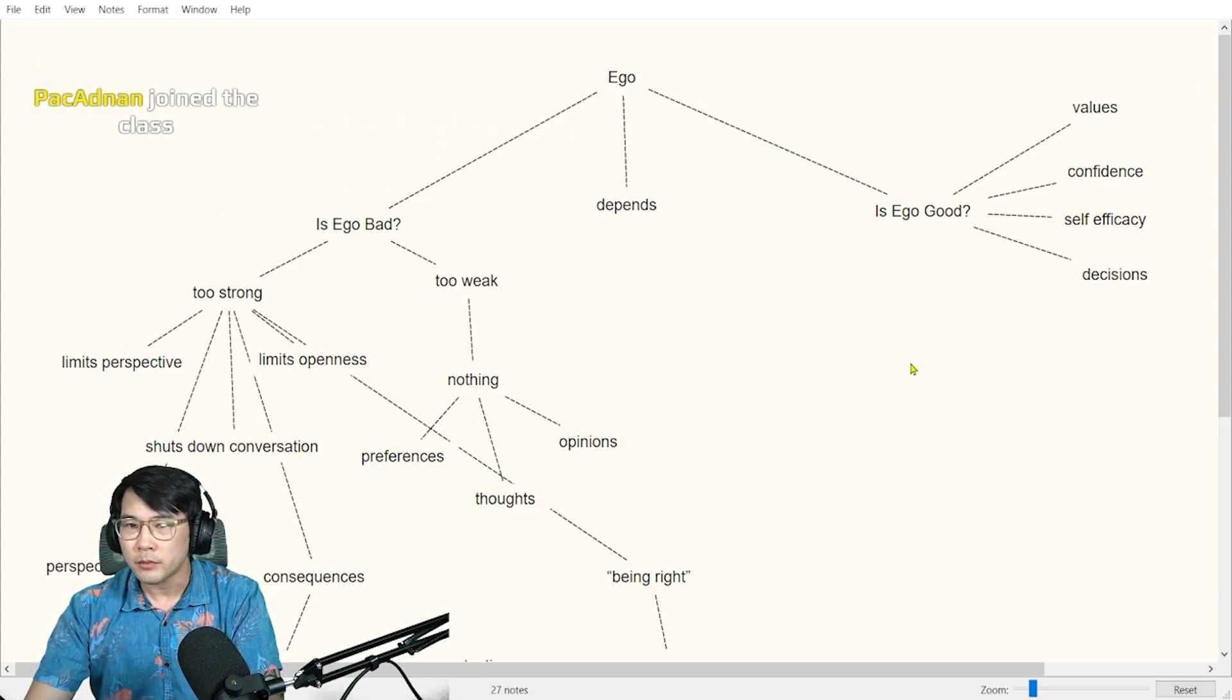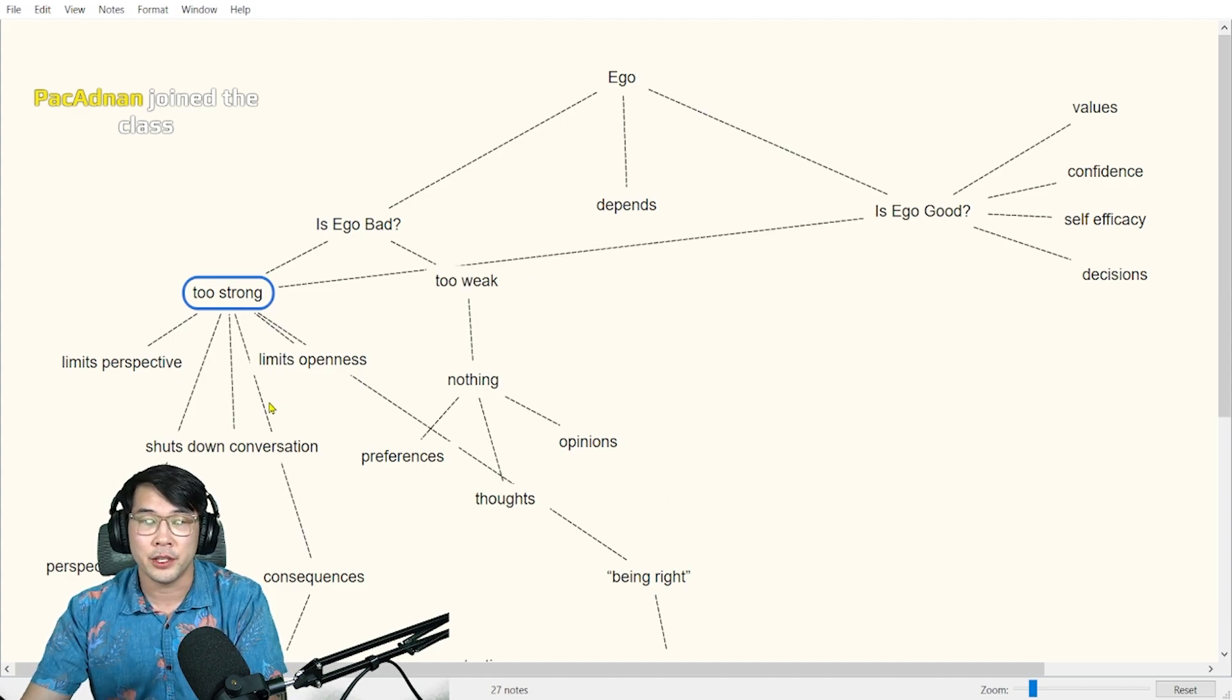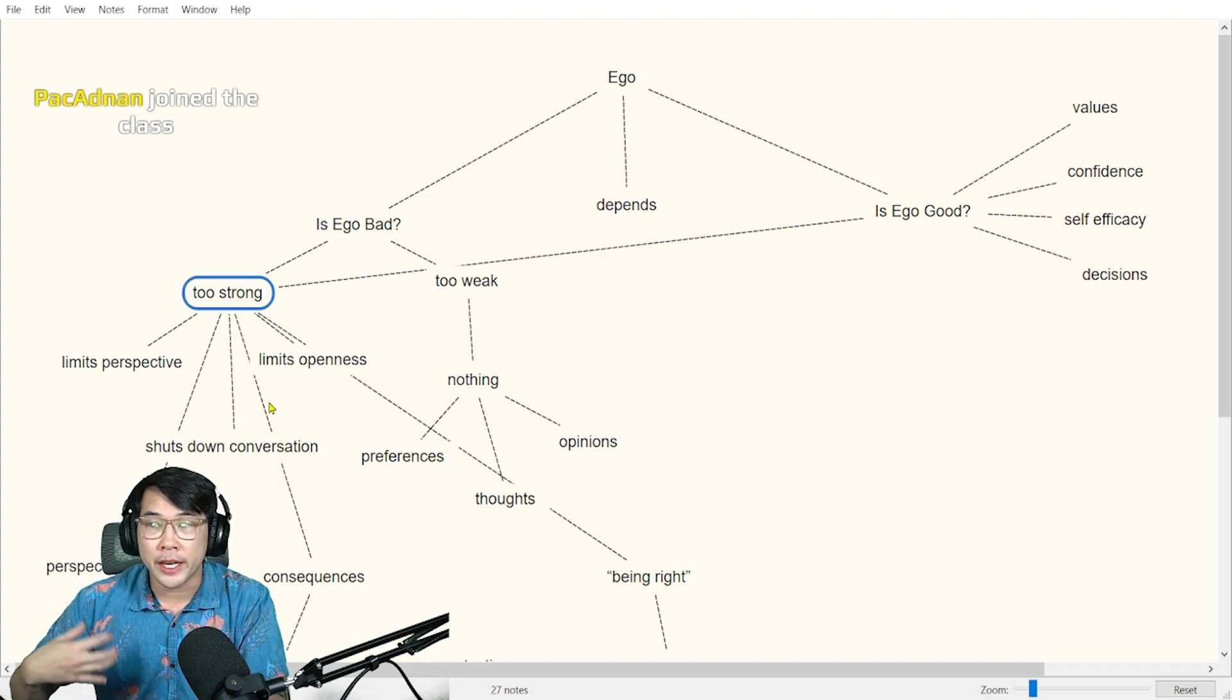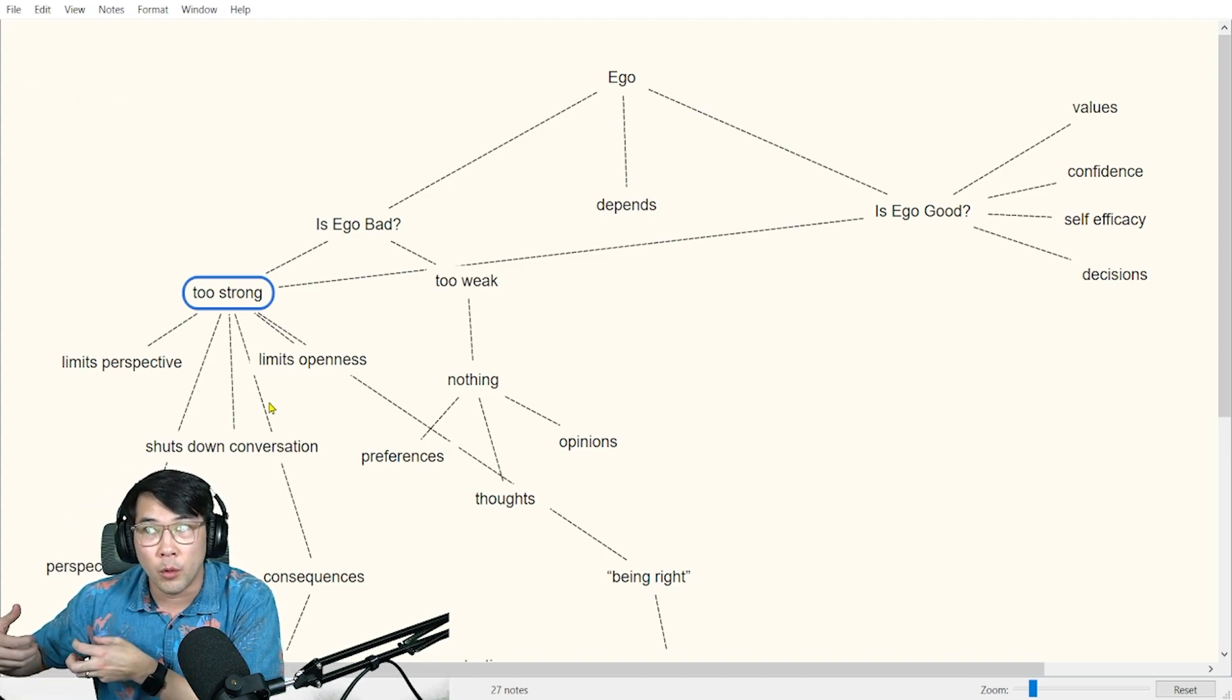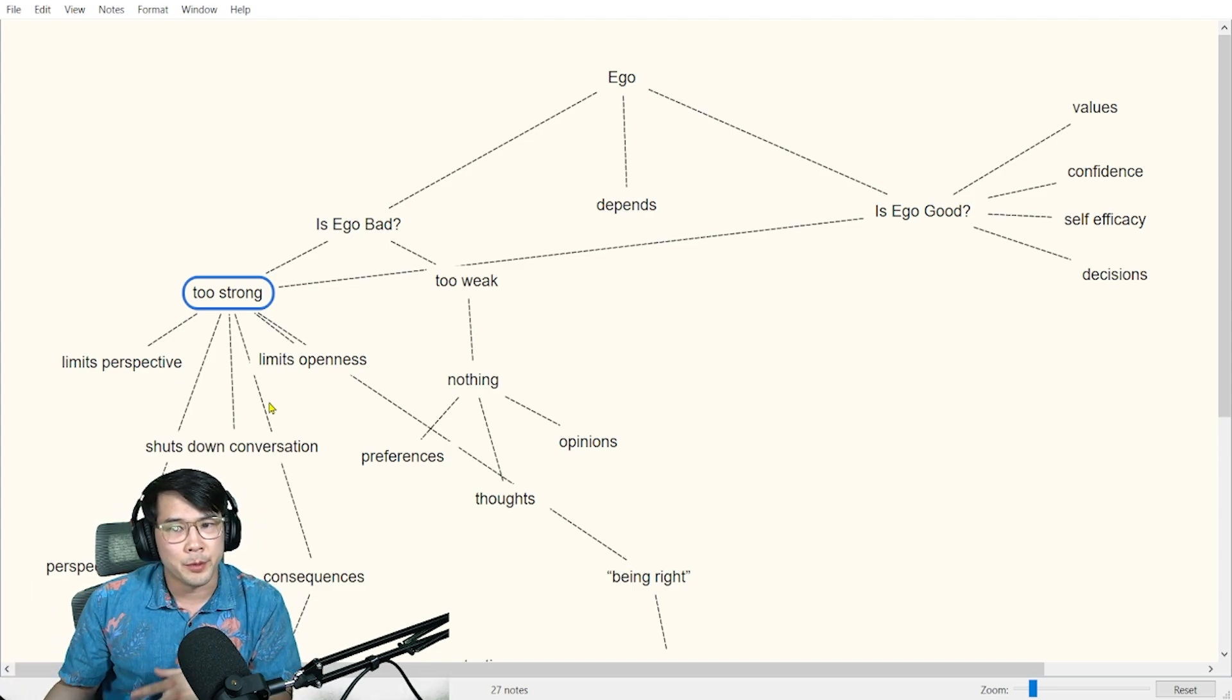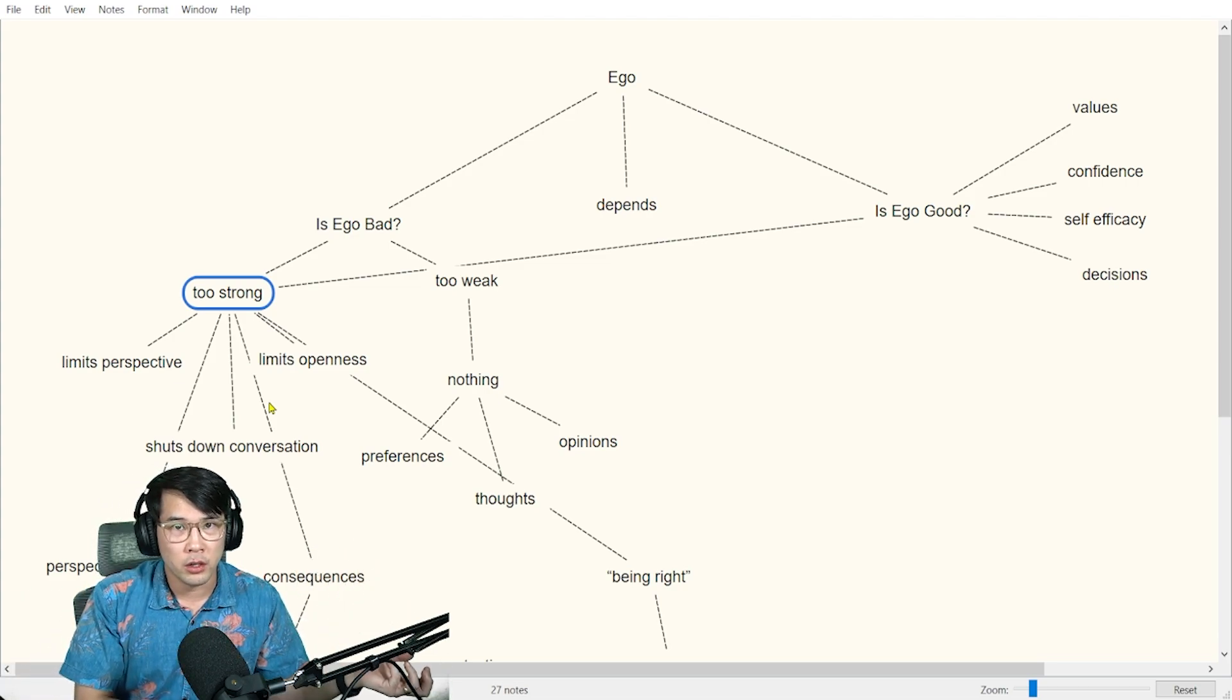These things are really good, but this also comes in when it goes bad if it's too strong. I think these things are all great to have, but if we overuse our ego or if we're too confident in what we think and why we think it, it prevents us from understanding other people's perspective. So is it good? Yes. But when it becomes bad is when it's too strong.